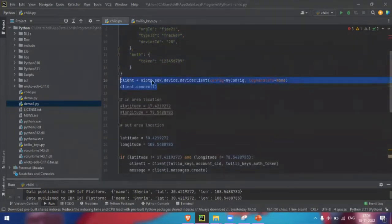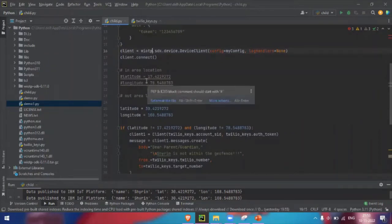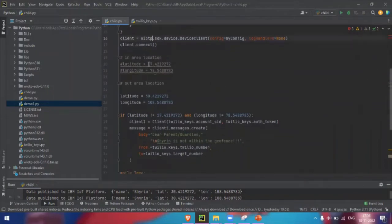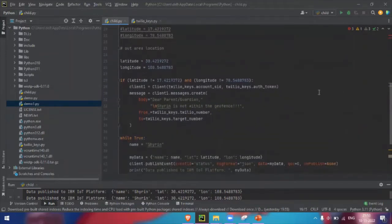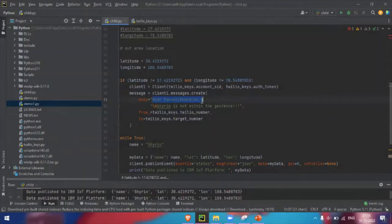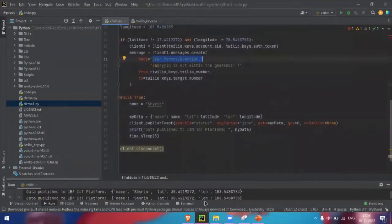We are connecting to the IBM Watson platform and taking two locations — one is the in-area location and the other is the outer location. If the child crosses the in-area location's latitude and longitude, an alert needs to be sent to the respective parents or guardian. For sending the SMS, we are using these conditions, and here we are sending the message to the parents or guardian.